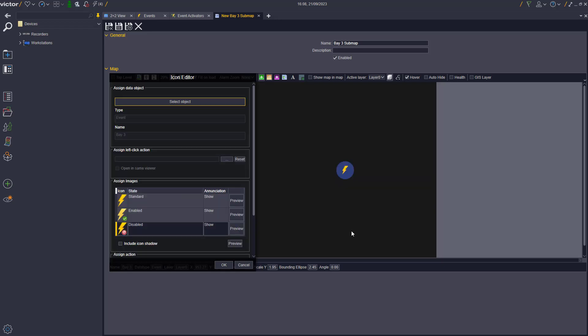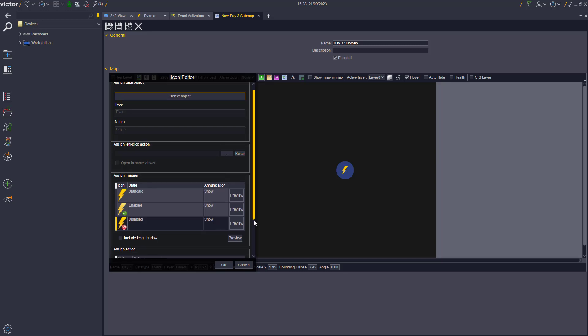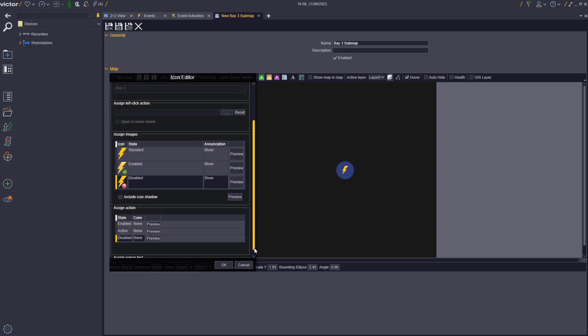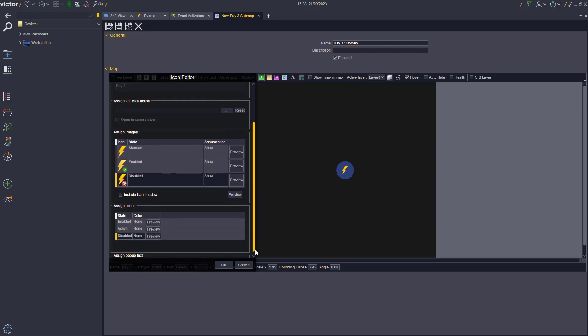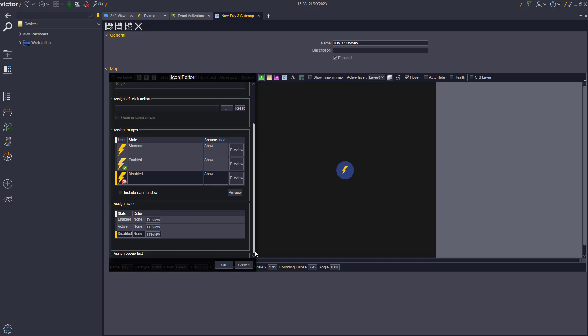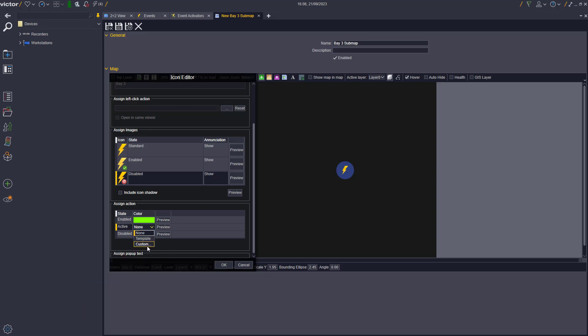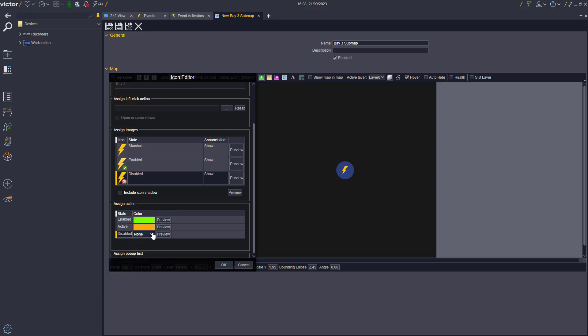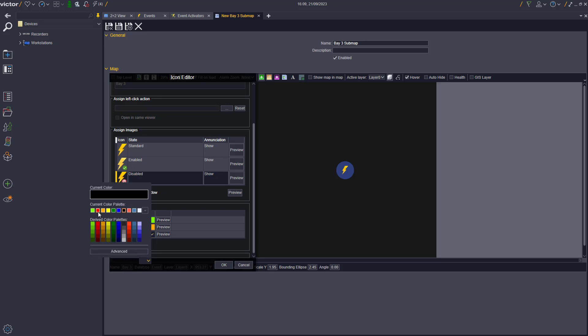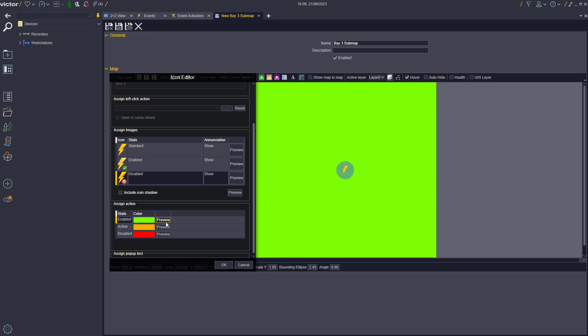From the Map Editor, use the Icon Editor to assign a color to a state that will be displayed on the map polygon. There are three states: Active where the actions are triggered, Enabled when the events are turned on, and Disabled when the events are turned off.